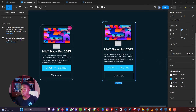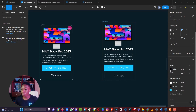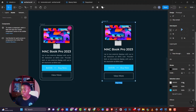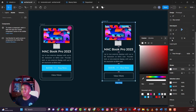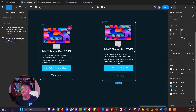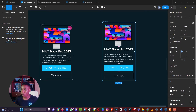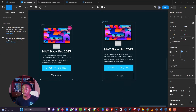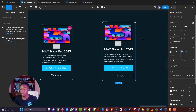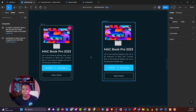Next, give the card a stroke by clicking on the stroke option and choosing a stroke color — white works here. Then scroll down and give the card a border radius, maybe 12 pixels, so you have a nicely rounded card.